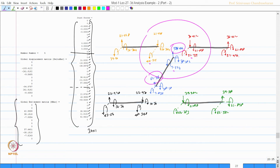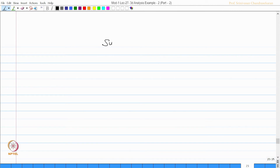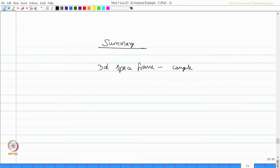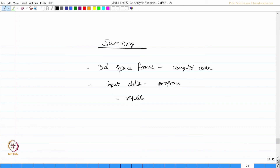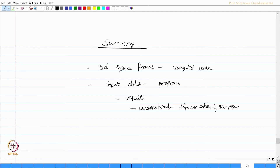One can verify compatibility: these are the final end moments and the final reactions. The results confirm the 3D space frame analysis is consistent.